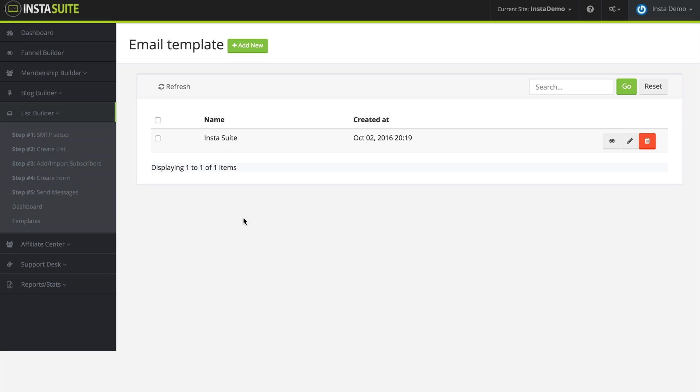So here I am right now under list builder and templates. And right now we have one template created.